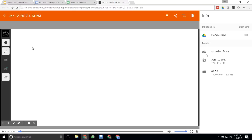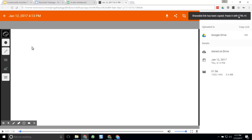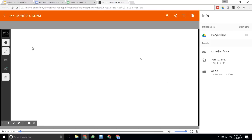Once finished, the student clicks Screencastify, hits End Recording, gives the video a title, then clicks the Google Drive Copy Link button. As simple as that, the link is copied. They email it to the teacher, or submit it through Classroom. The teacher can then go in, hit play, and watch the student talk through a detailed explanation of how they solved that problem.